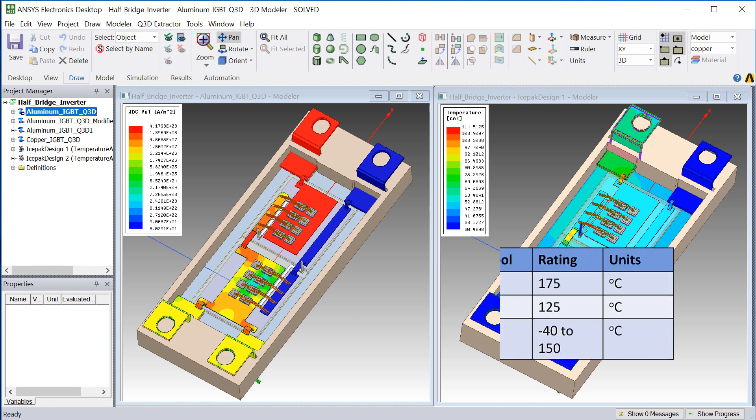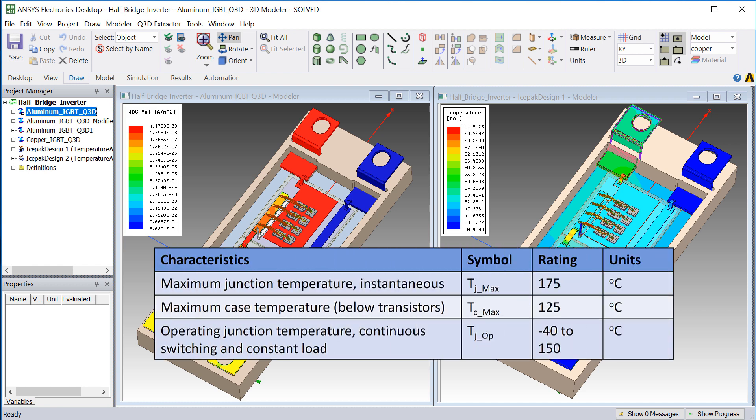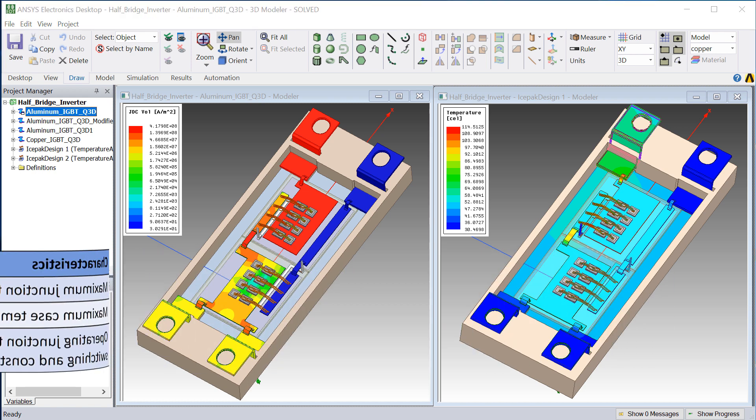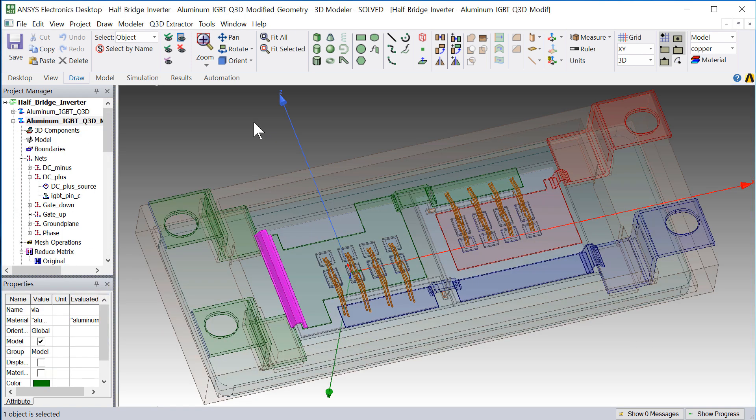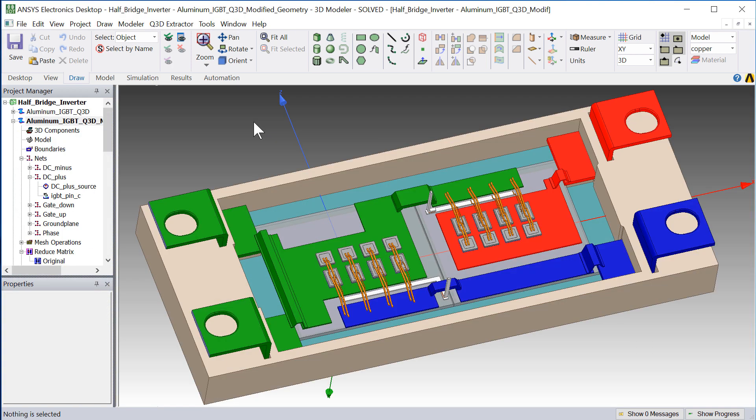Temperature ratings for typical IGBTs are shown here. The temperatures predicted by Q3D and ICEPACK are within safe operating limits, but we can make the design more robust by reducing the temperatures. So what can we do to lower the temperatures of the hot spot regions?